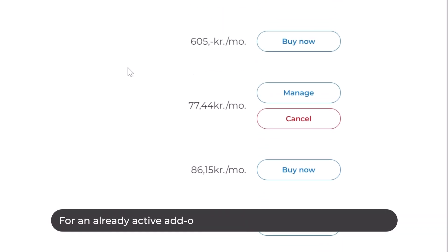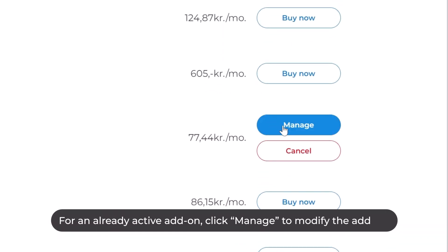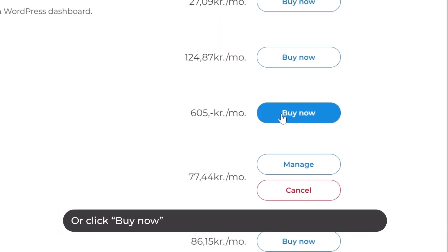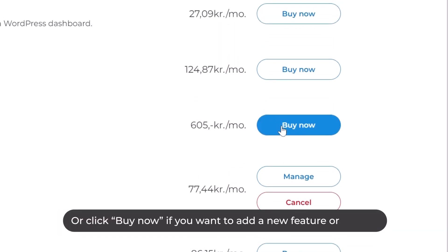For an already active add-on, click Manage to modify the add-on. Or click Buy Now if you want to add a new feature or service.